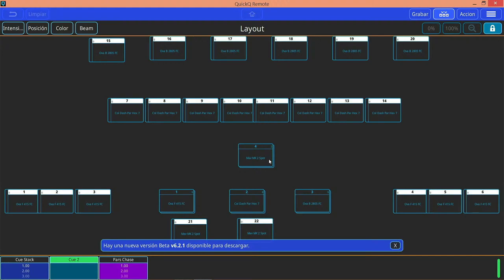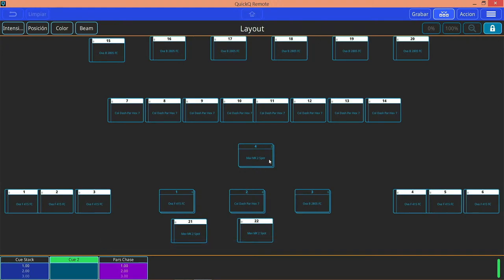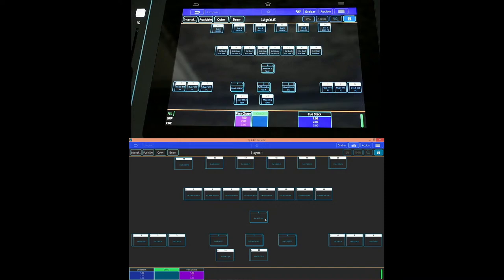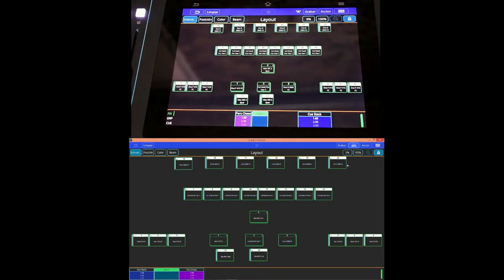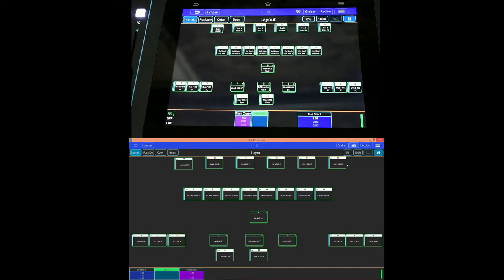Dentro del software colocamos esa IP y presionamos el botón de conectar. La PC se va a enlazar directamente con la consola y ya podremos tener una configuración remota o un acceso remoto. Por ejemplo, dentro de esta pantalla si comenzamos a seleccionar grupos, observaremos que también se seleccionarán directamente en la pantalla de la consola. Con esto ya se tiene un control remoto de QuickQ desde la PC con un cable de red conectado directamente a la consola.